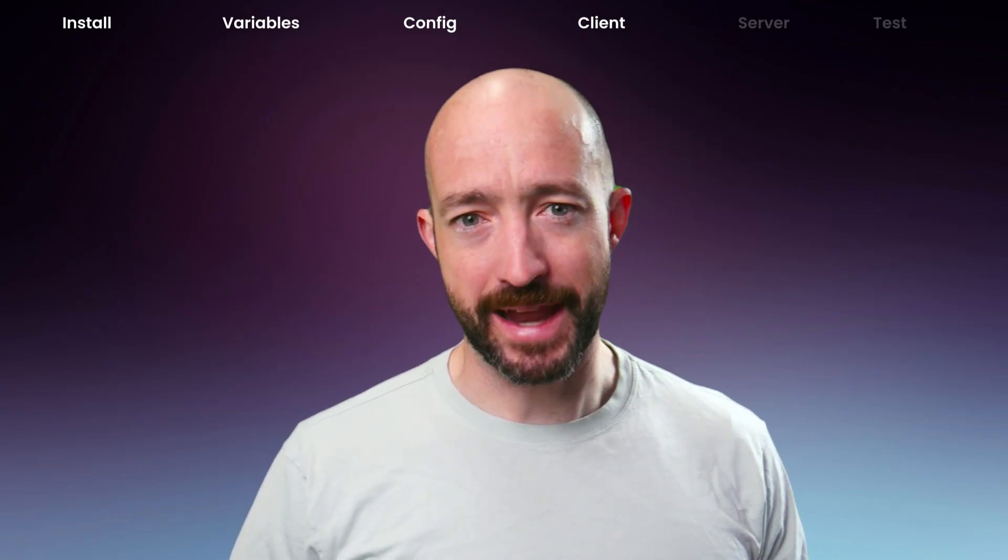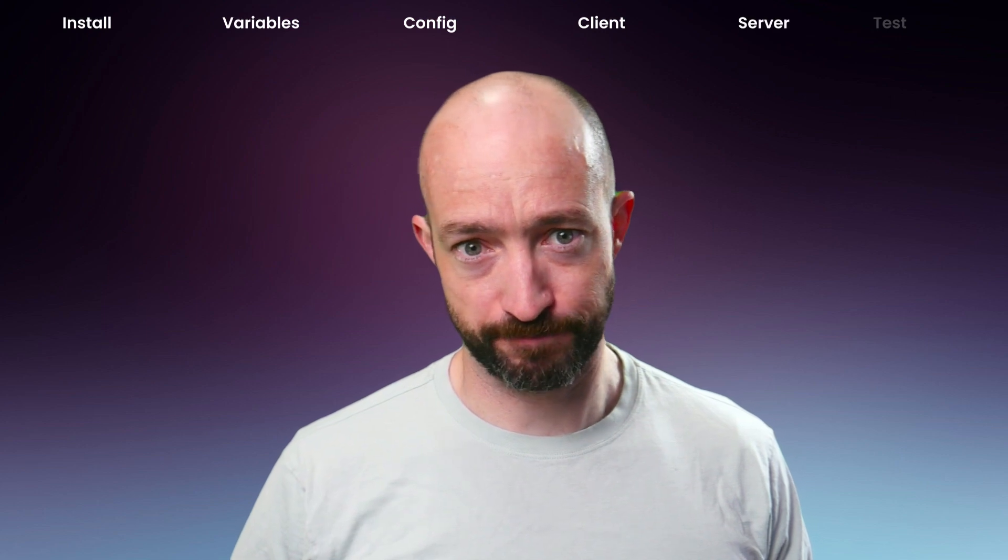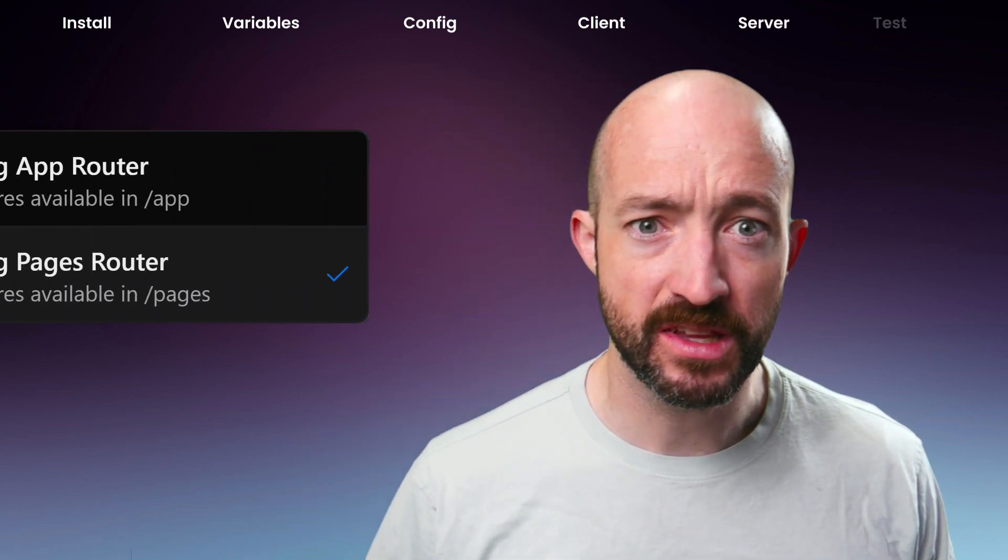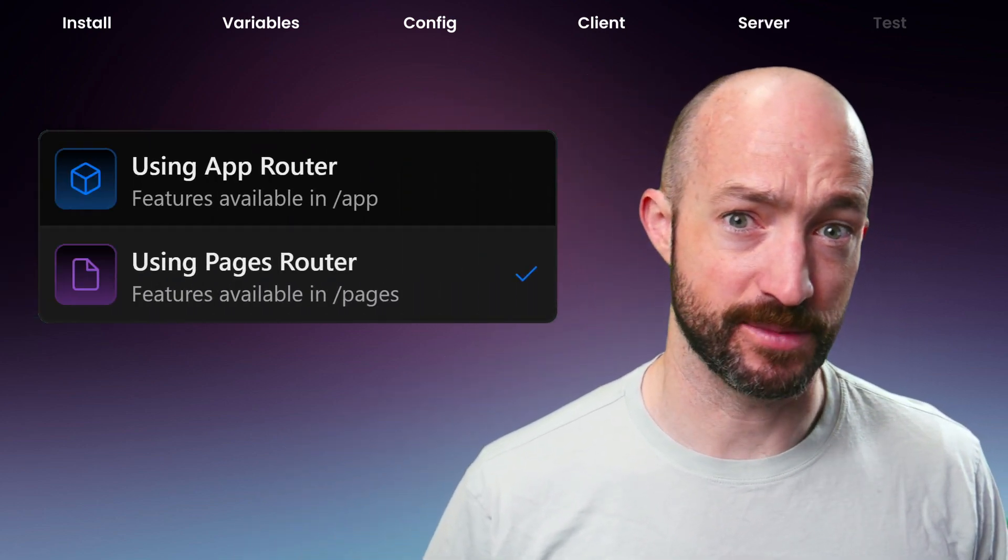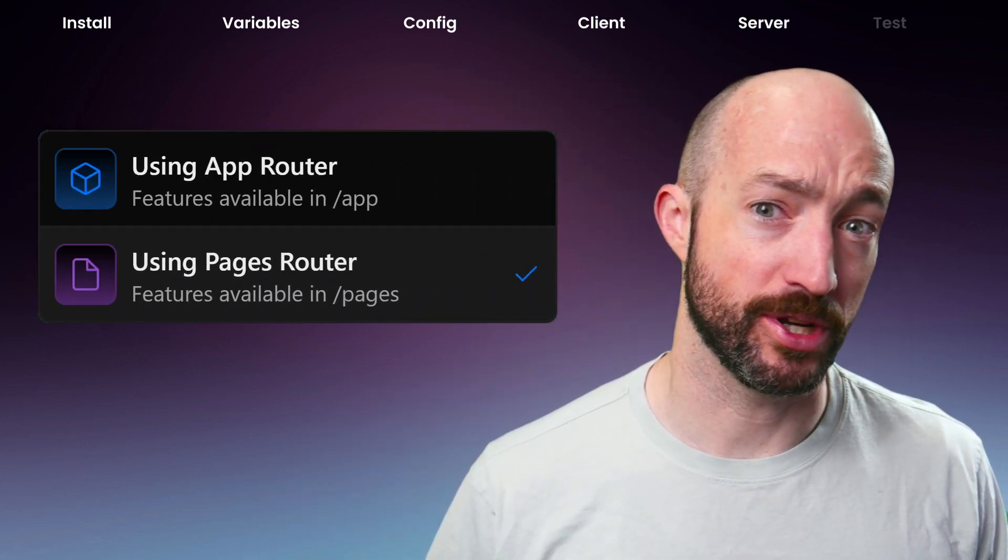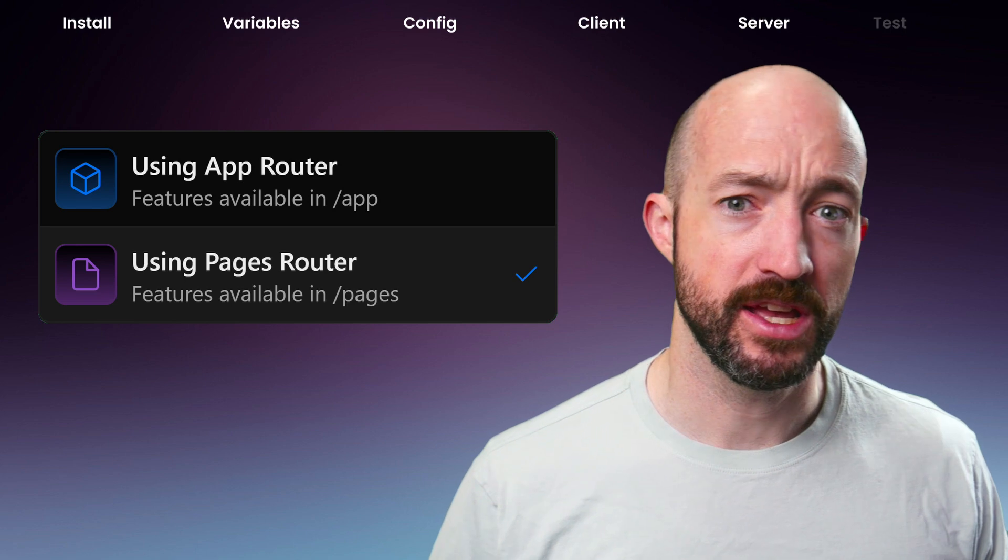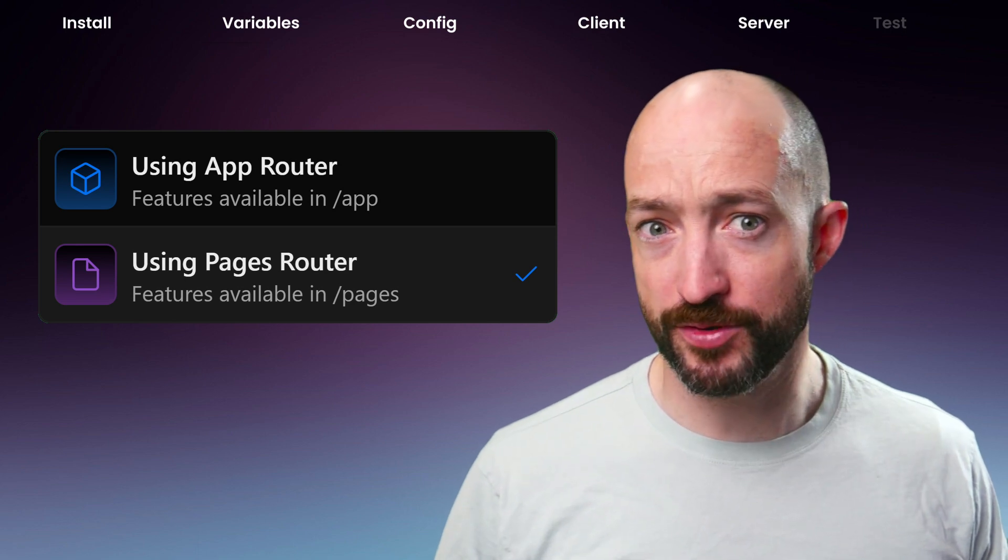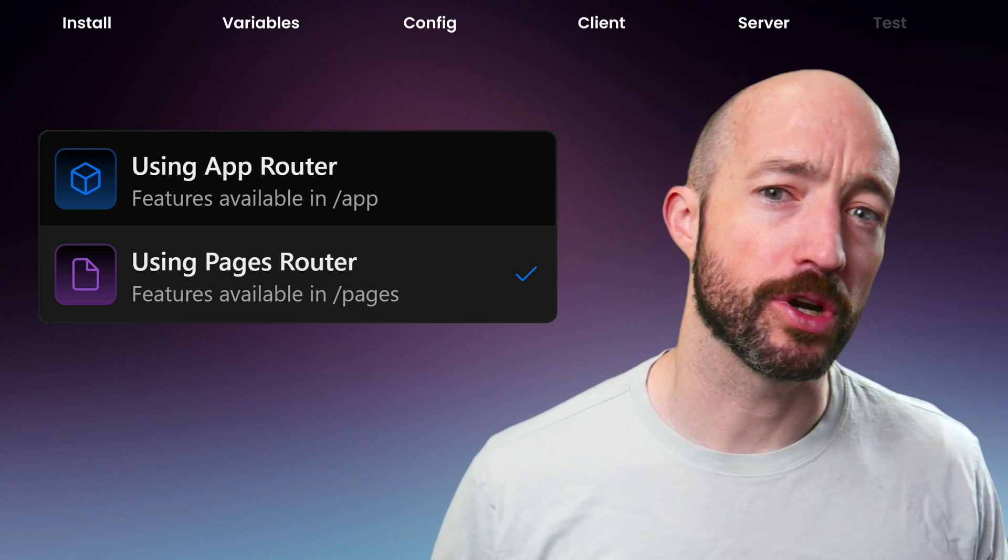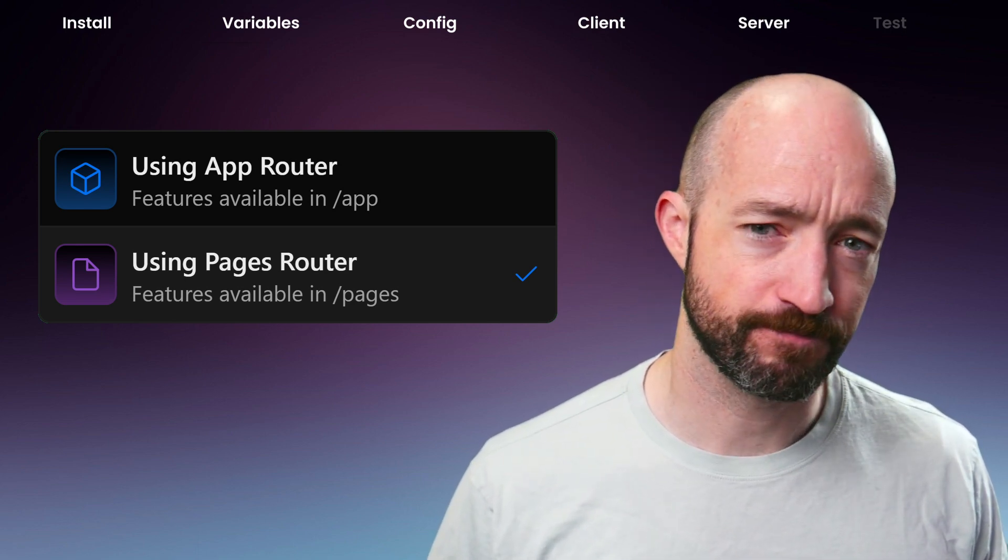Now for the server. Next has two routing systems as of March 2023. The original page router and the newer app router.